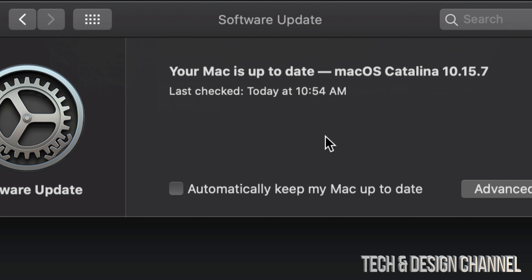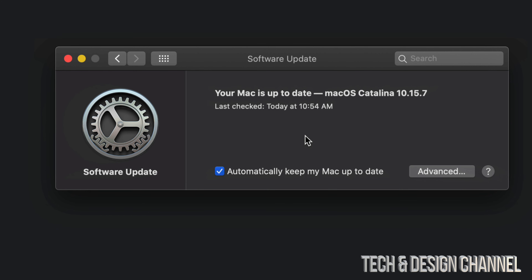I suggest not having automatic updates turned on so that you know you have a backup done before any updates get installed — some updates come with glitches, or you may want to go back to before the update. However, if you do want to turn them on, just put a check mark there and you're done. This works no matter which Mac you have — iMac, MacBook Pro, MacBook Air, Mac Mini, or Mac Pro — it's all the same.